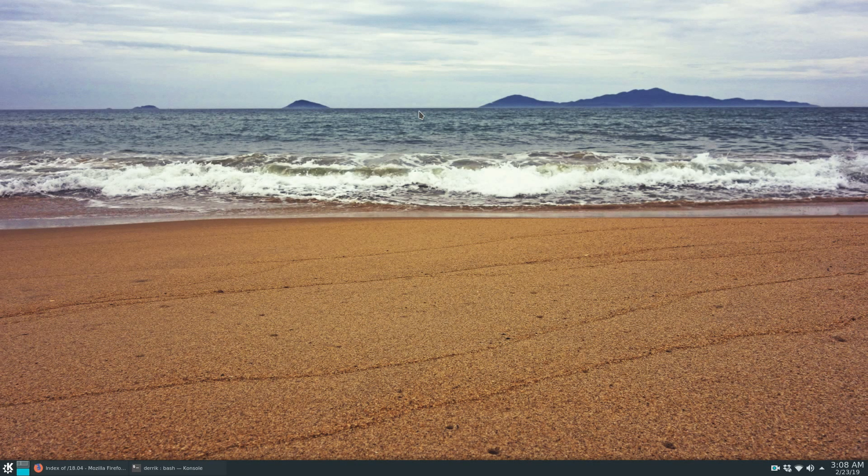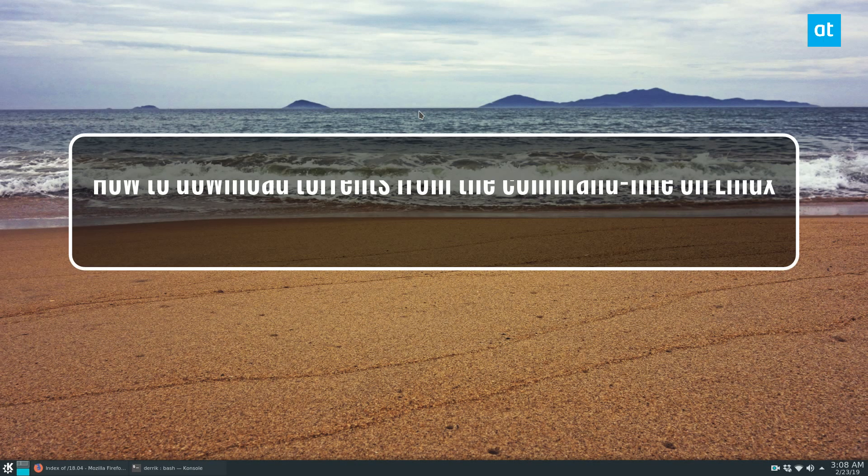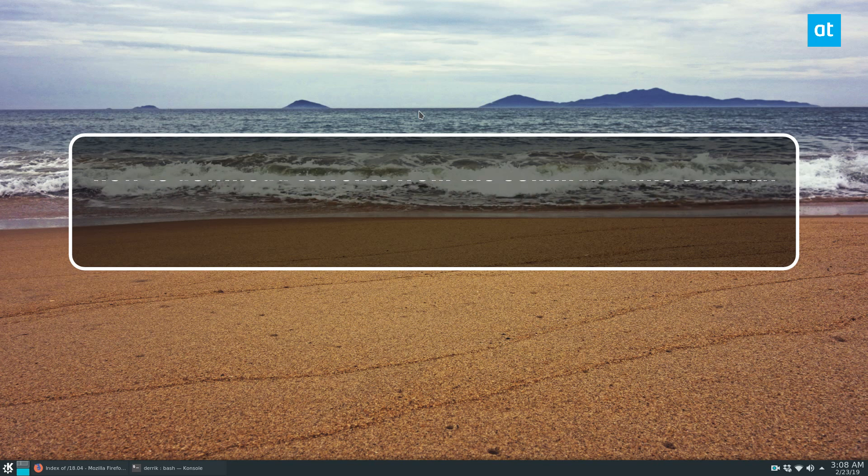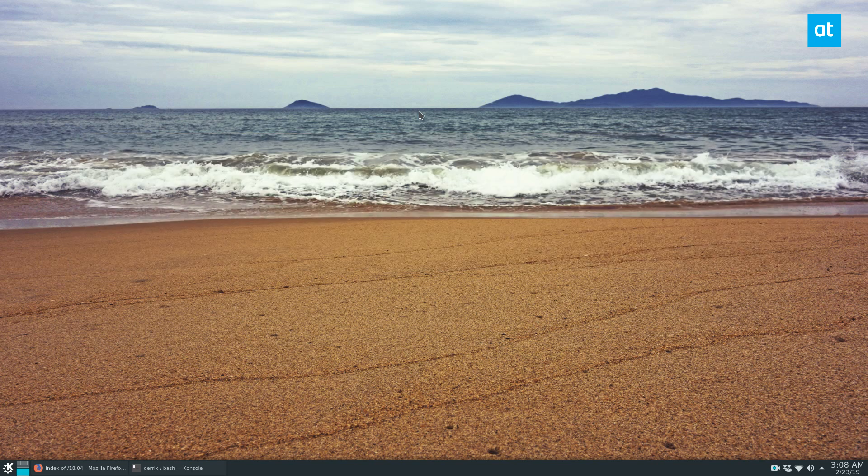Hey everybody, Derek here from Addictive Tips. In this video, I'm going to be going over how to torrent files from the command line.